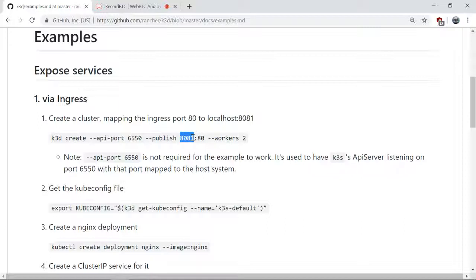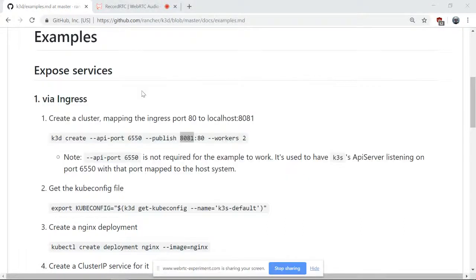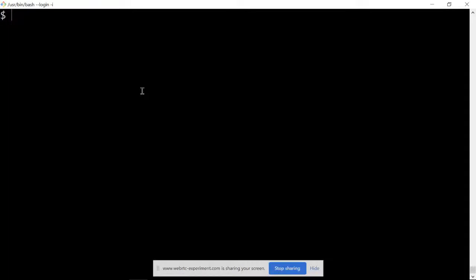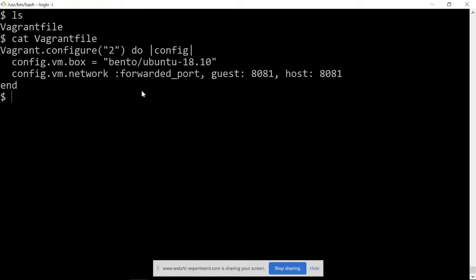Here I have a Vagrant file with Ubuntu 18.10, forwarding port 8081 to the host.